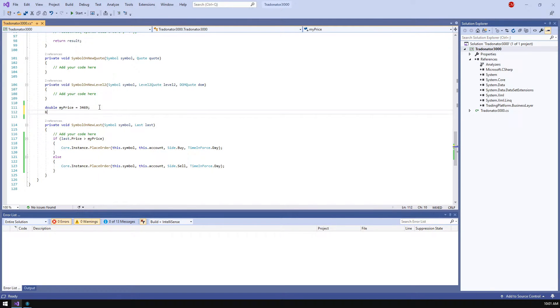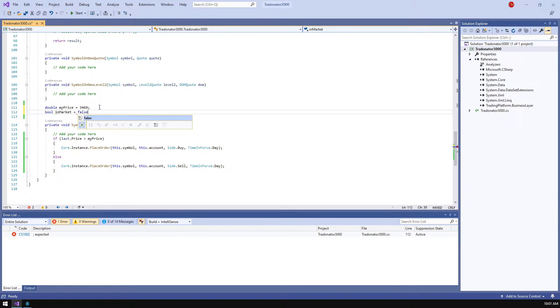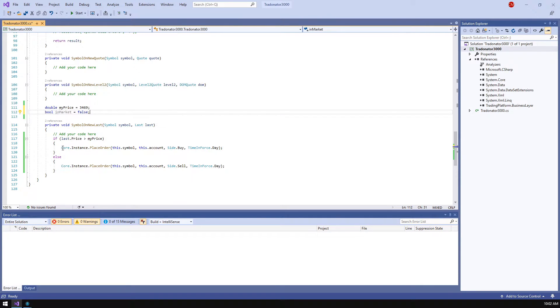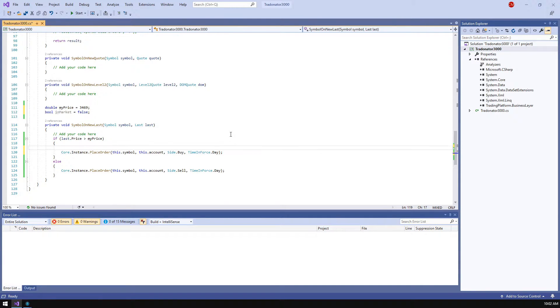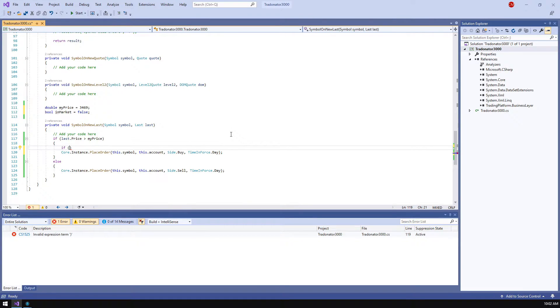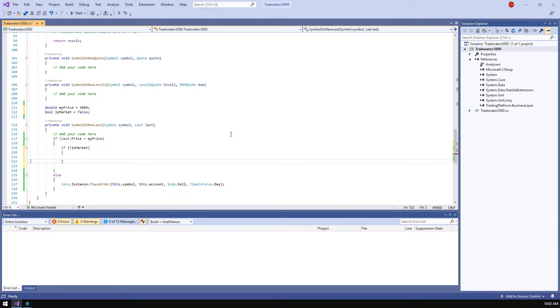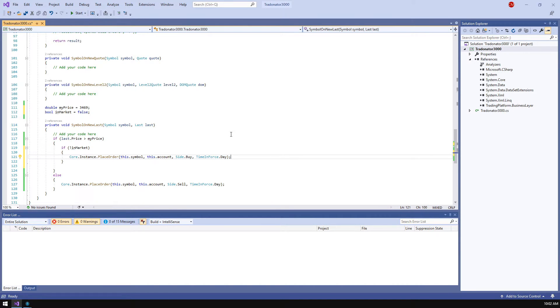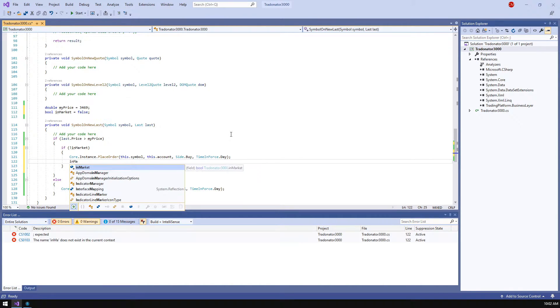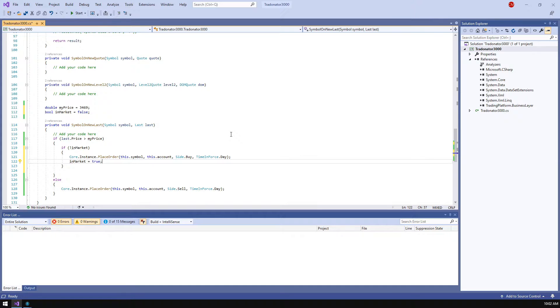Let's create a boolean value in market to define whether we already have an open position. Now it's time to add a check before placing a buy order allowing strategy to trade only if we are not in the market. Let's set an in market value to true after sending an order so the strategy could understand that we are in.